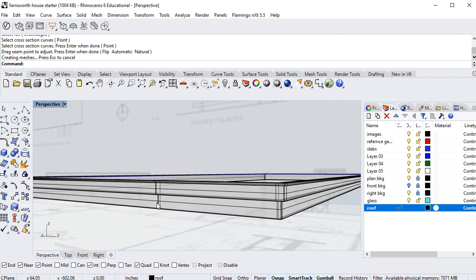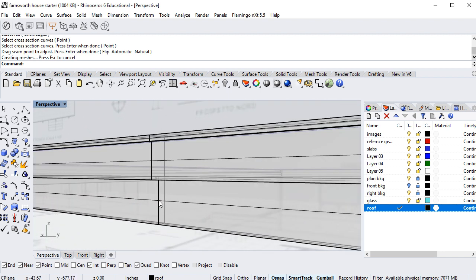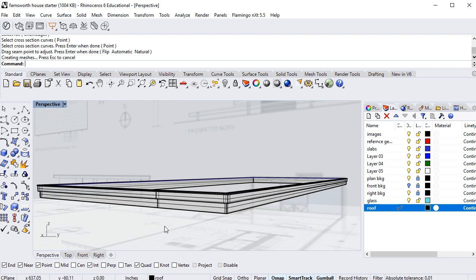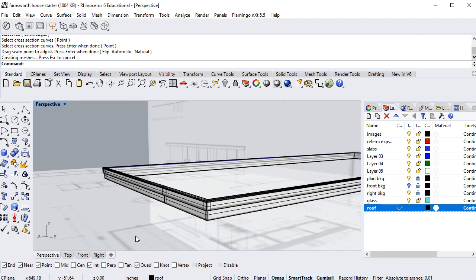One issue to be aware of: there is a seam right here on the surface, which could cause problems later when rendering — though in this case it's not a big deal. That's it for this video; I'll see you in the next one, thanks.